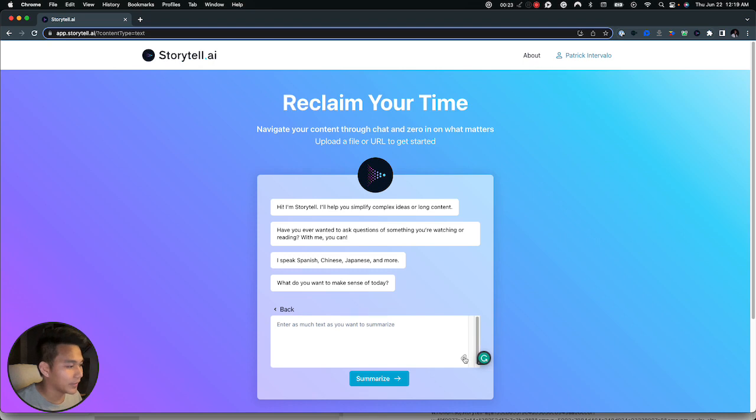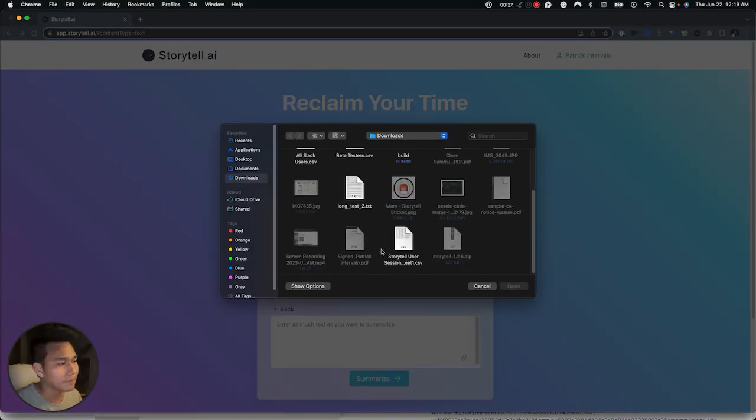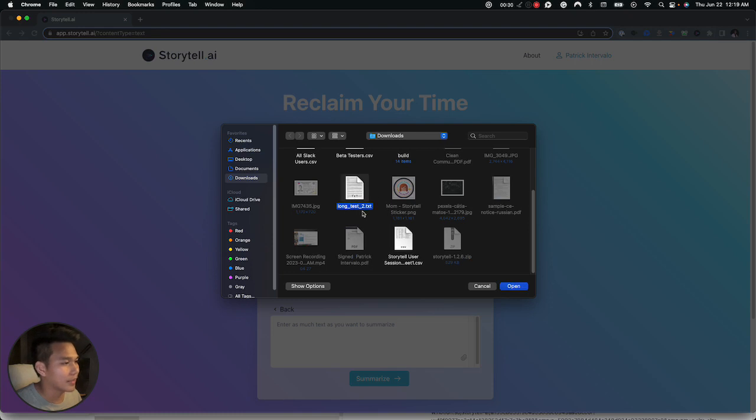And you can also upload the text file using this attach icon. This will open your file browser and you can just simply click on the text file you're working on and click on open.